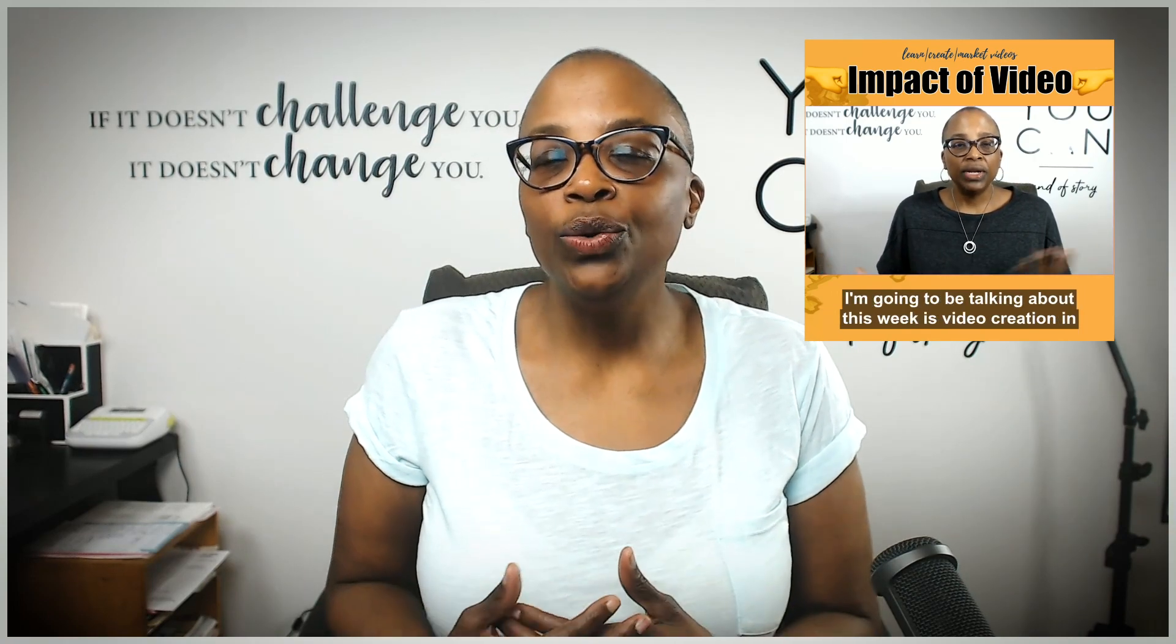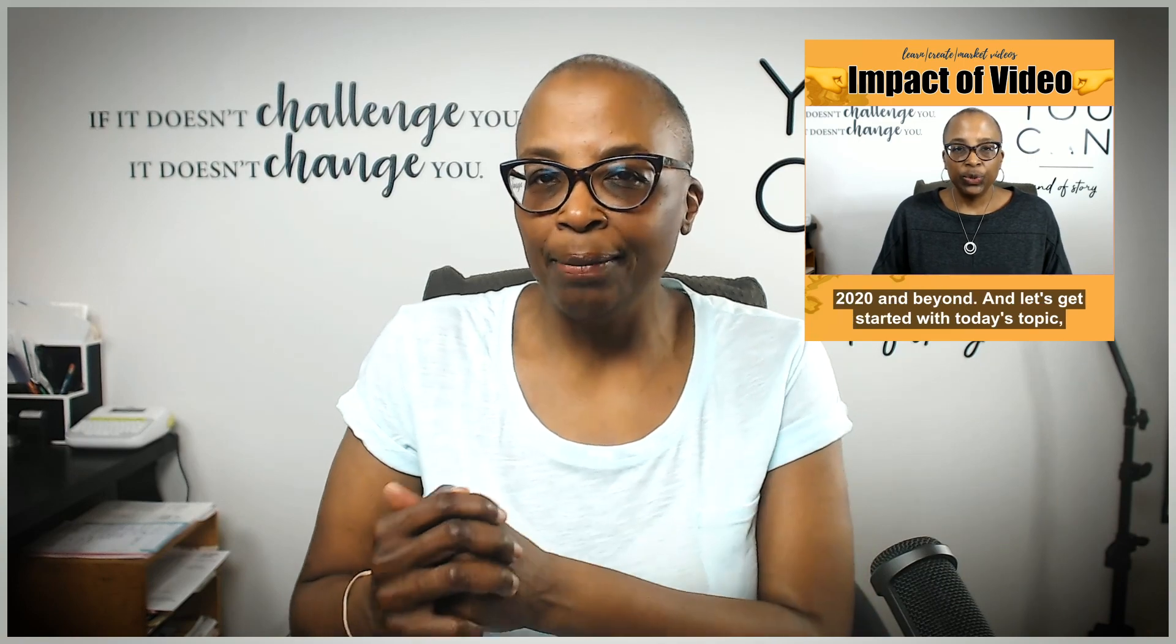Hey guys, it's Edie, your video and YouTube strategist, and I'm going to share with you how I create this kind of video for myself as well as for my clients, and I'll tell you about the platform and app that I use to do that.